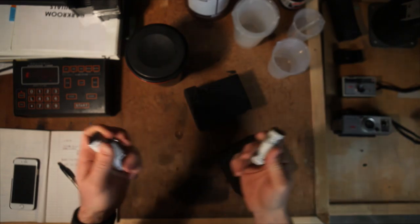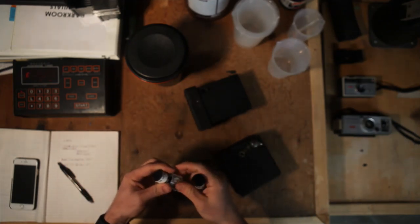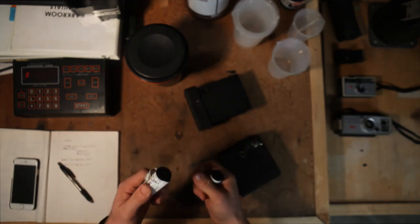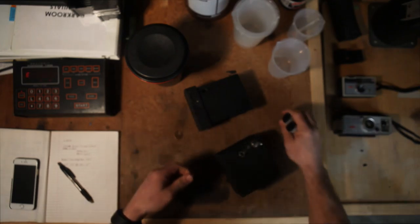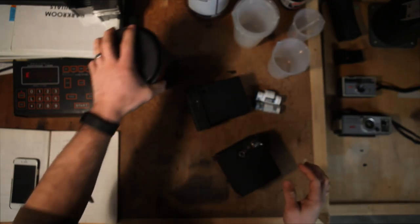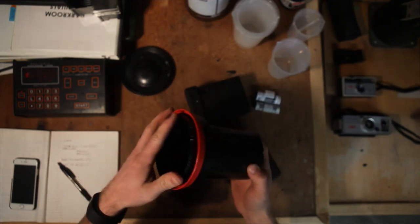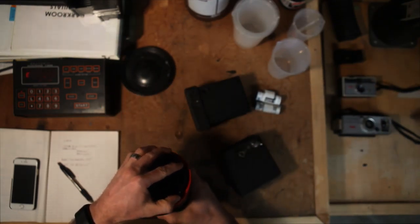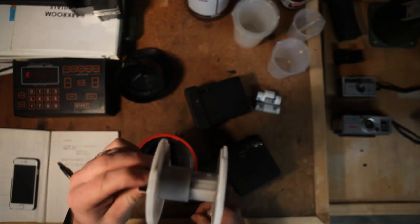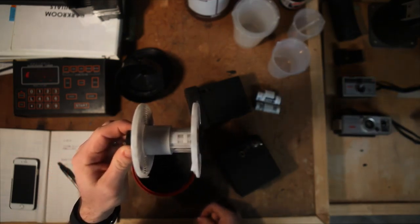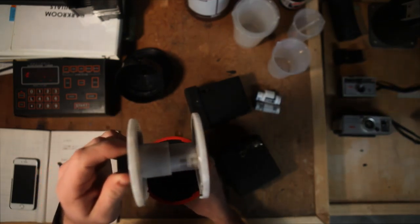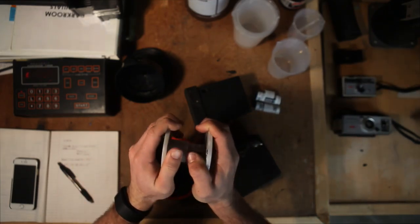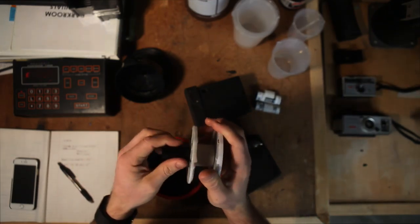The other film we're going to be developing today is actually some Kodak T-Max 400. So these two films are different and we'll talk about that in a little bit. The first thing we're going to talk about is that we're going to develop these both at the same time, and normally that's a problem.